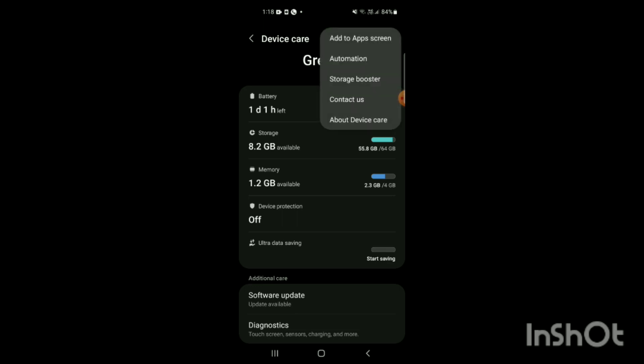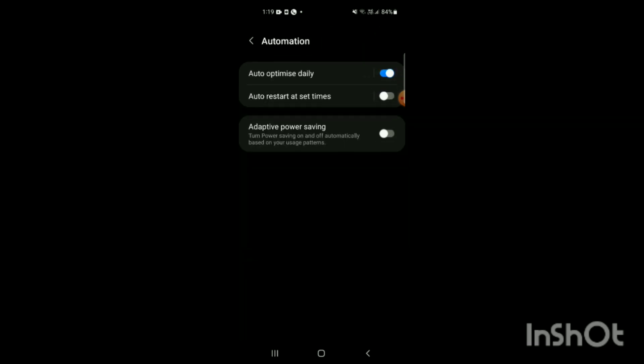When you tap, certain options will appear like Add to App Screens, Automation, Storage Booster, Contact Us, About Device Care. You have to tap on Automation.